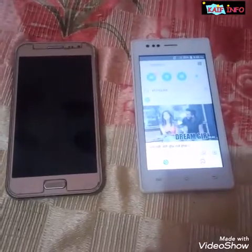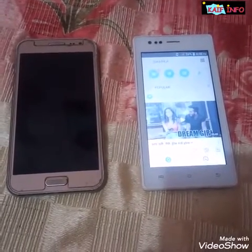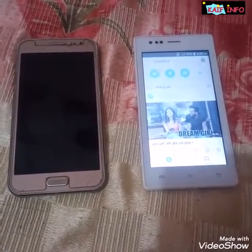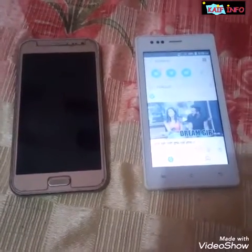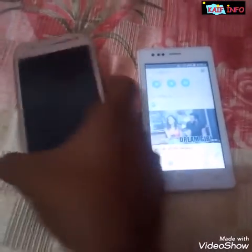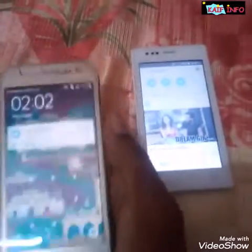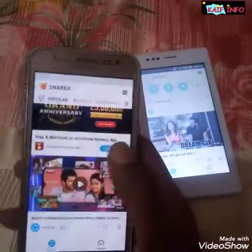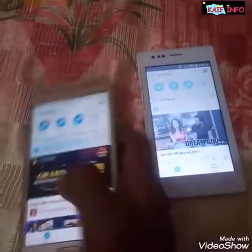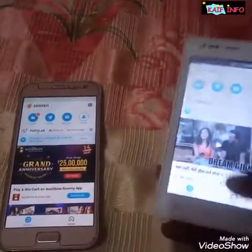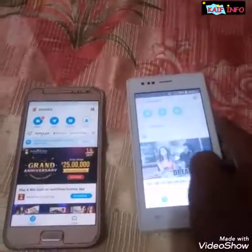As you can see two devices on the screen, I will demonstrate on them. Let's start. First of all, we need to open ShareIt on both devices.